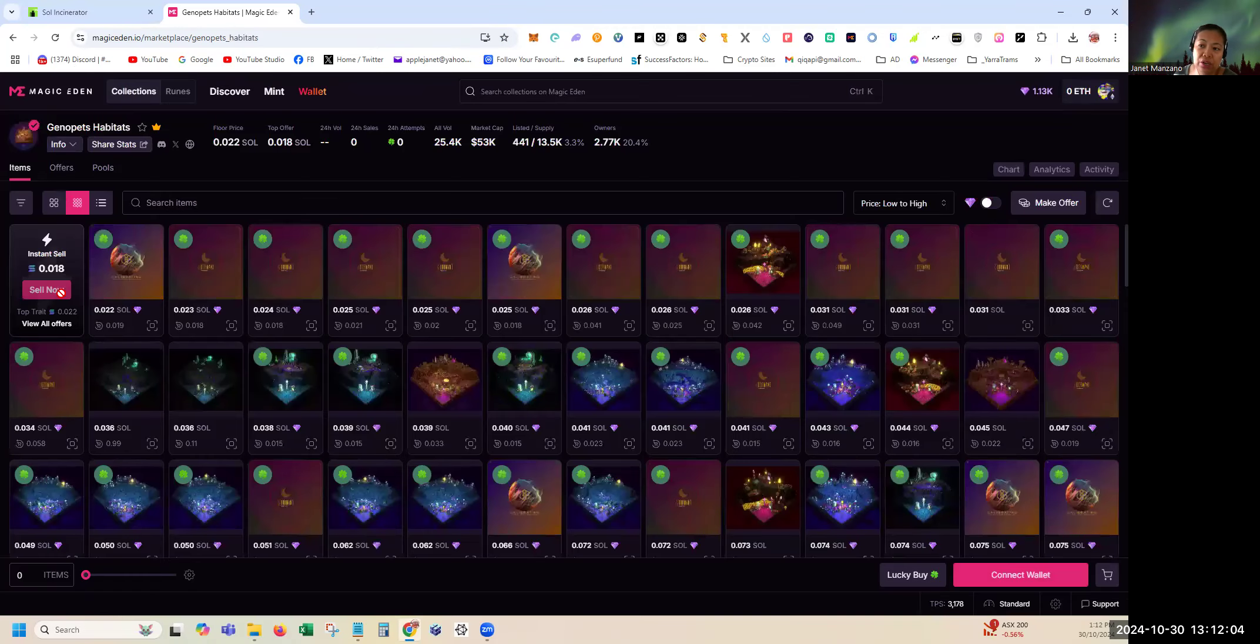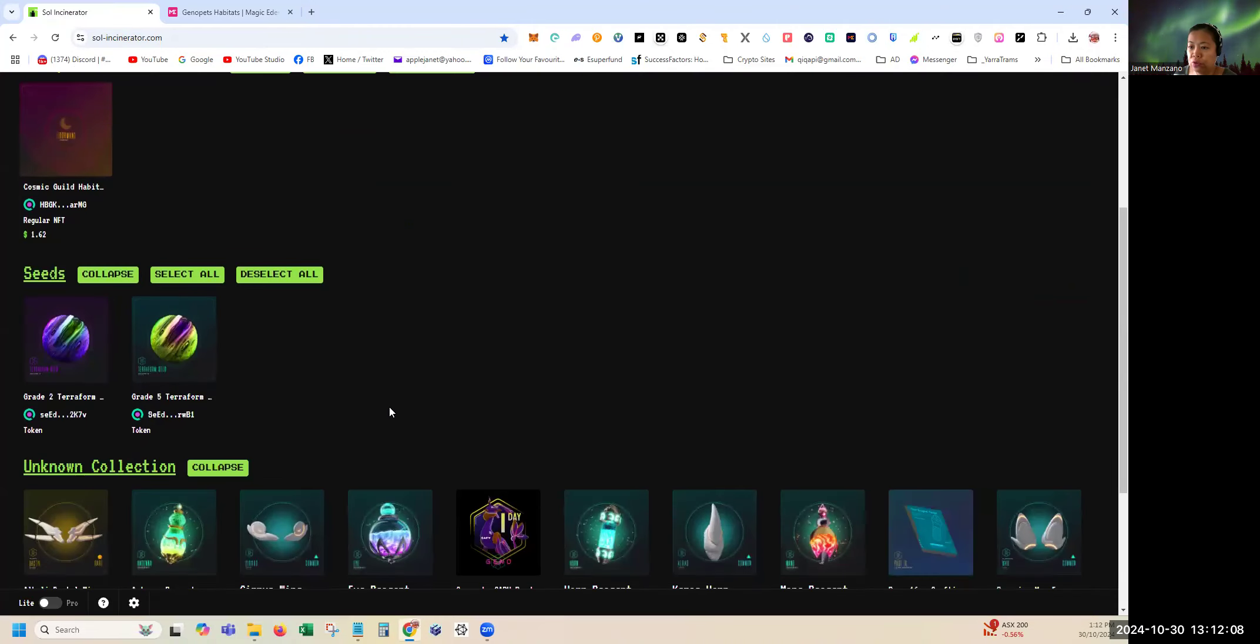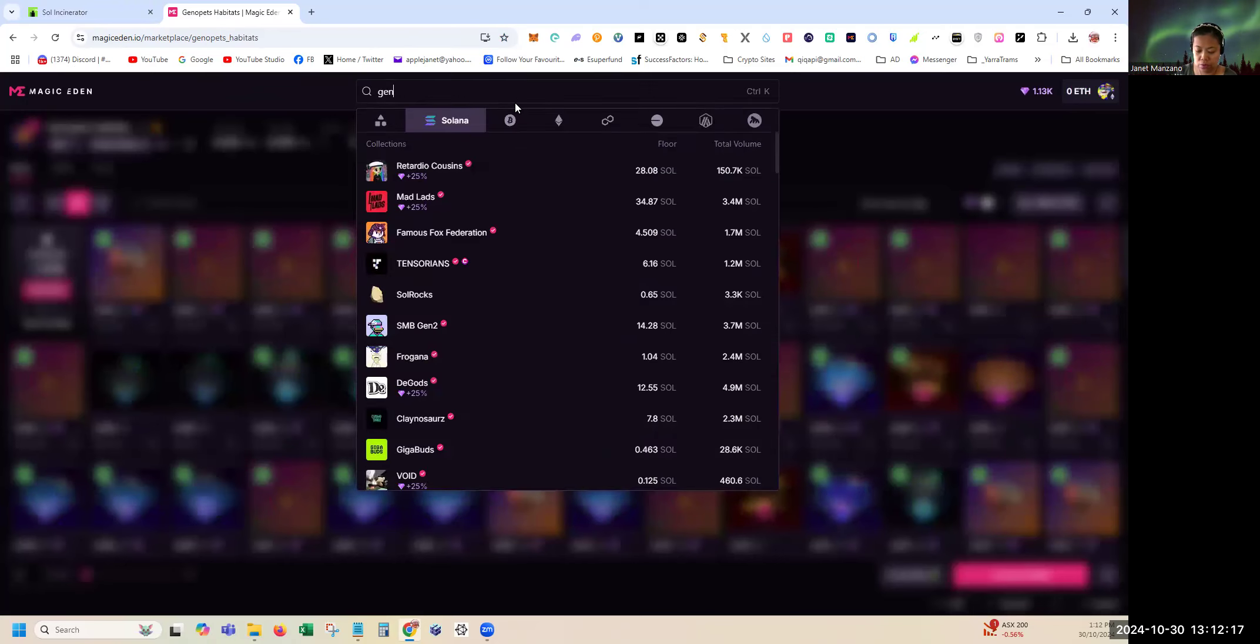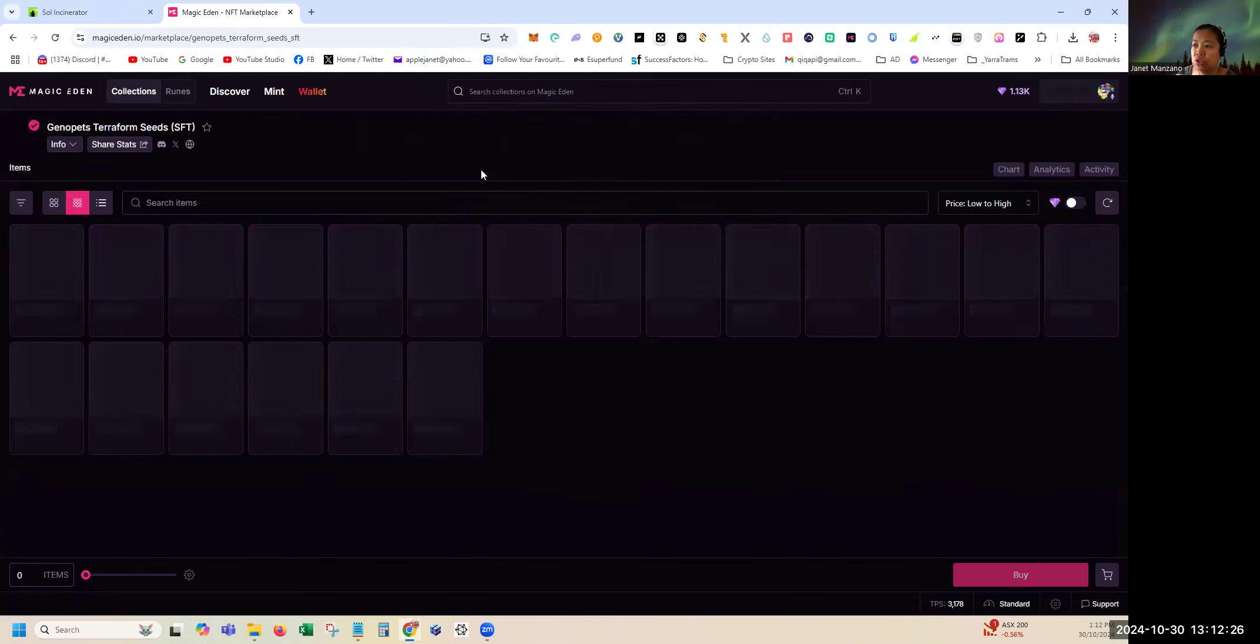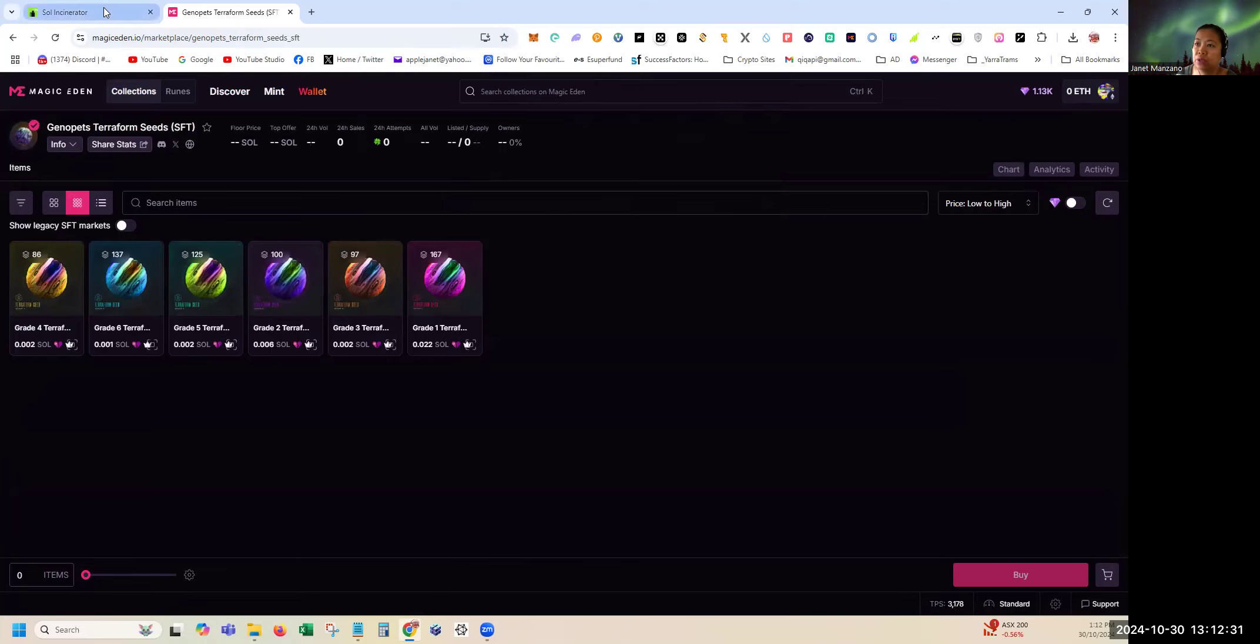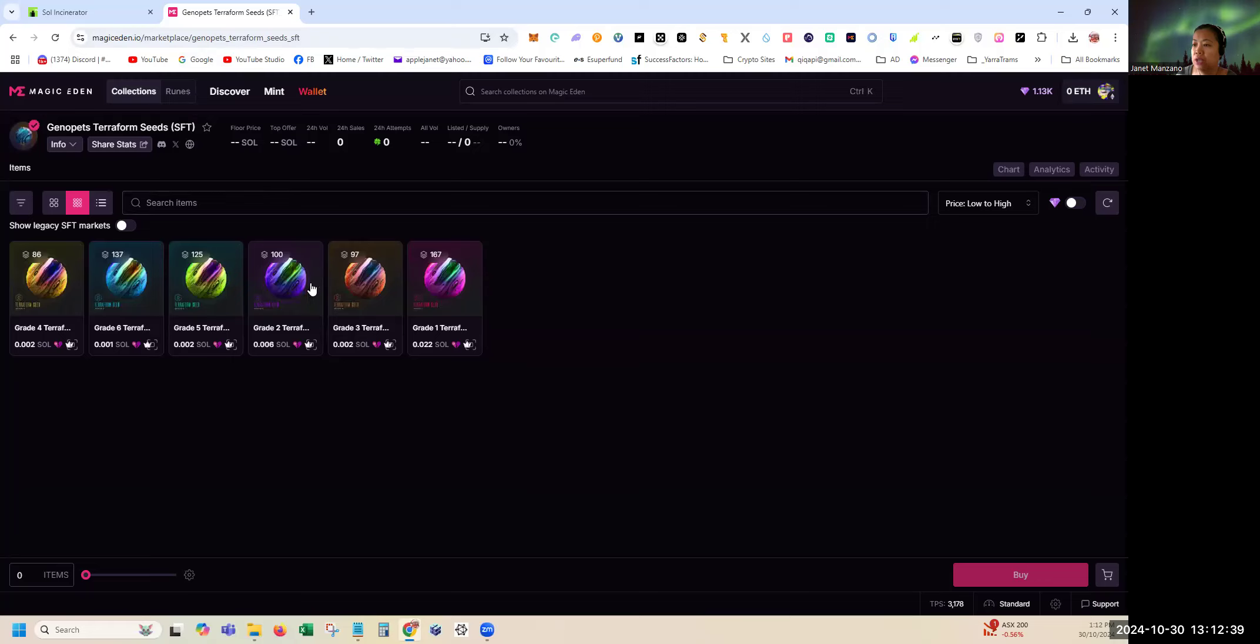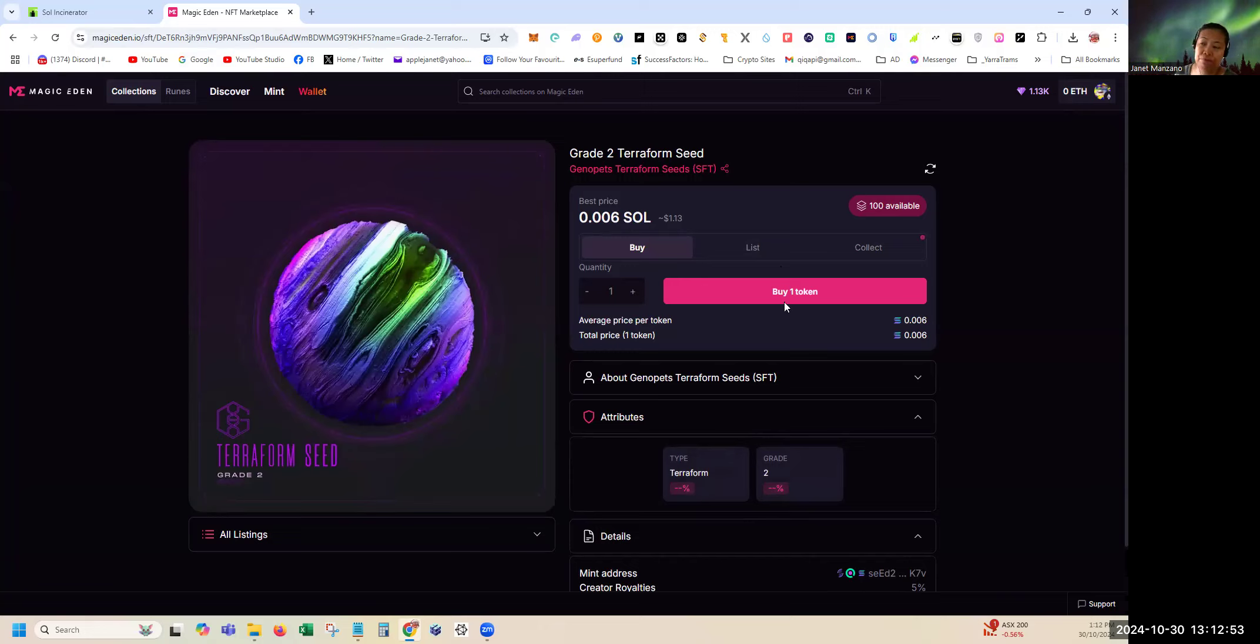We can list at 0.022 but we don't know if there's demand or if someone will buy your NFT. So for an instant sell you can have it at 0.018, which is higher than this burning amount. So for this case you might opt to list it here instantly. But for the case of, say, Terraform Seed Grade 2, let's search again. Genopets seed, Terraform seeds. Let's see the Grade 2, how much in Magic Eden.